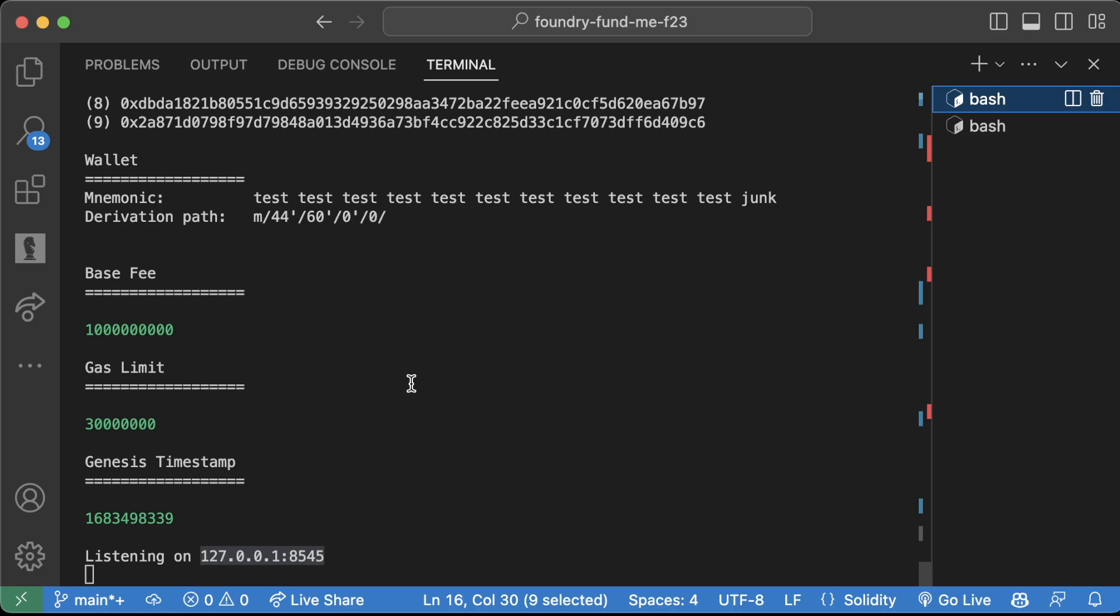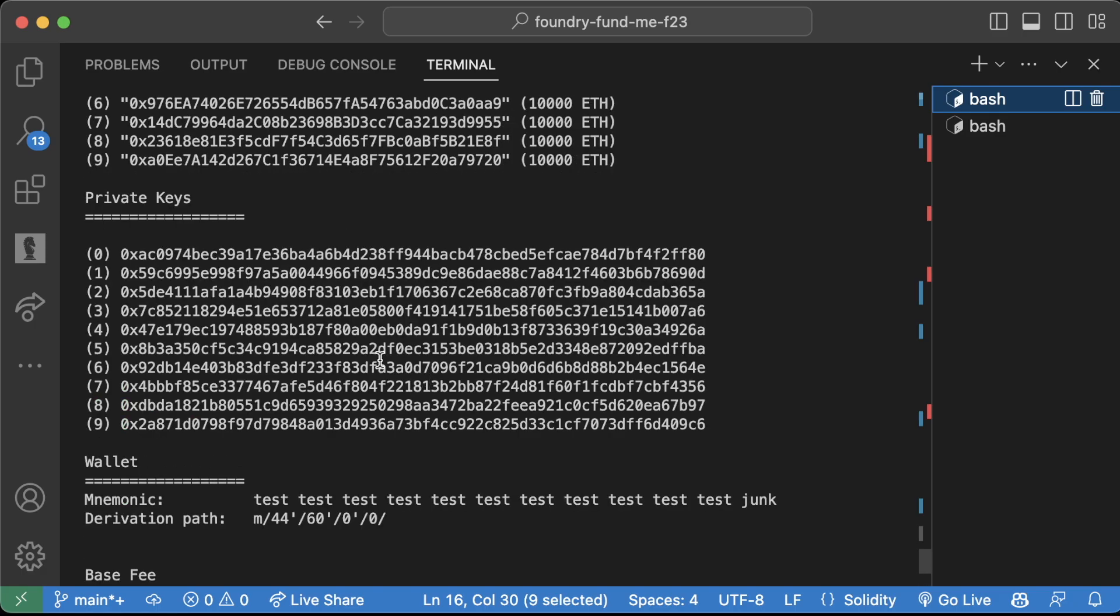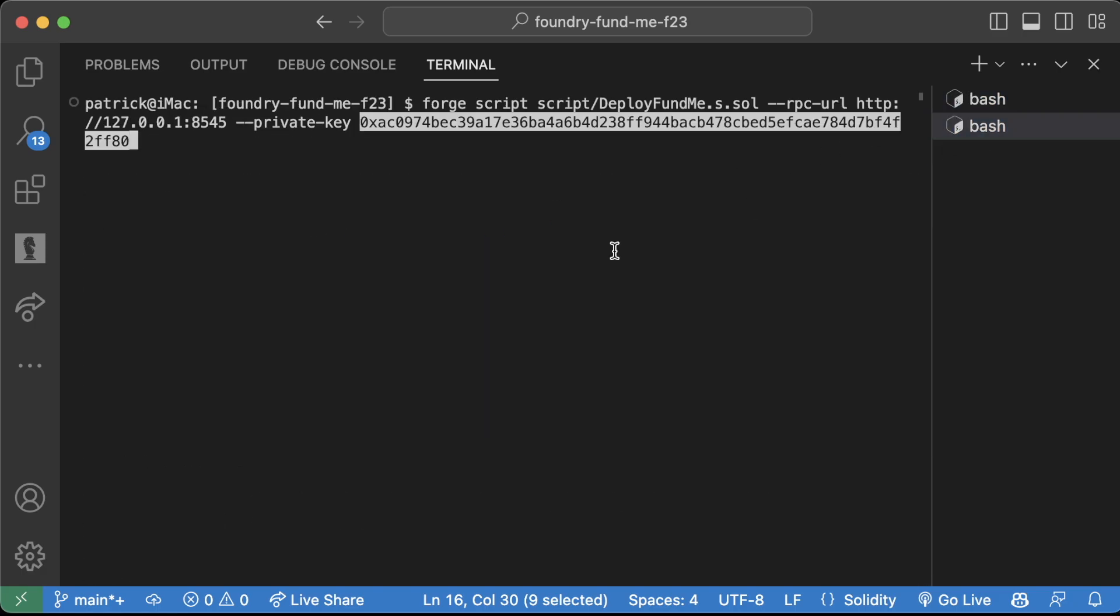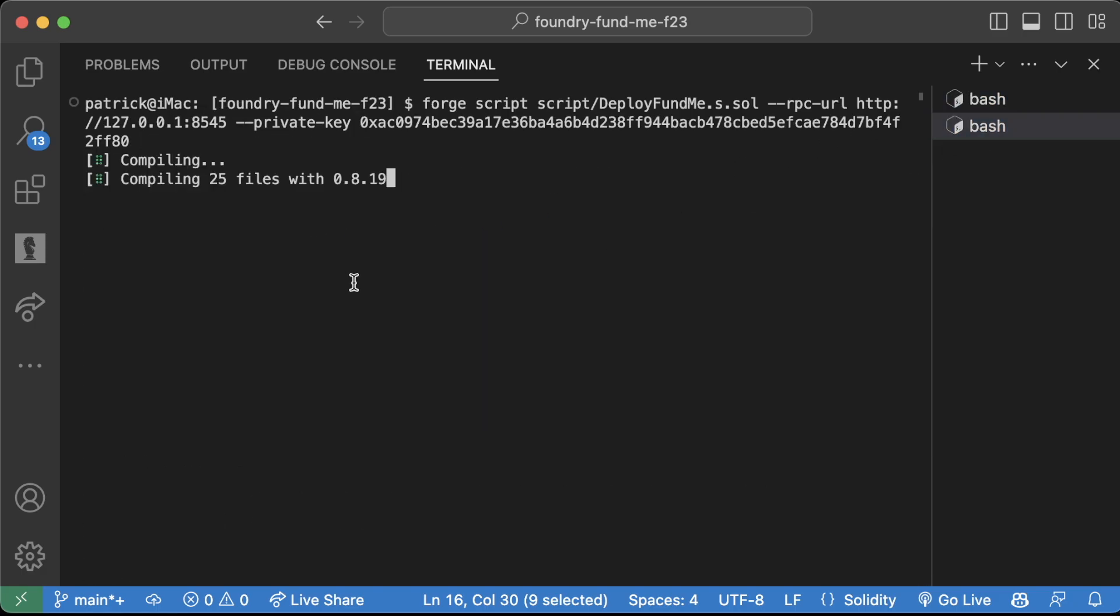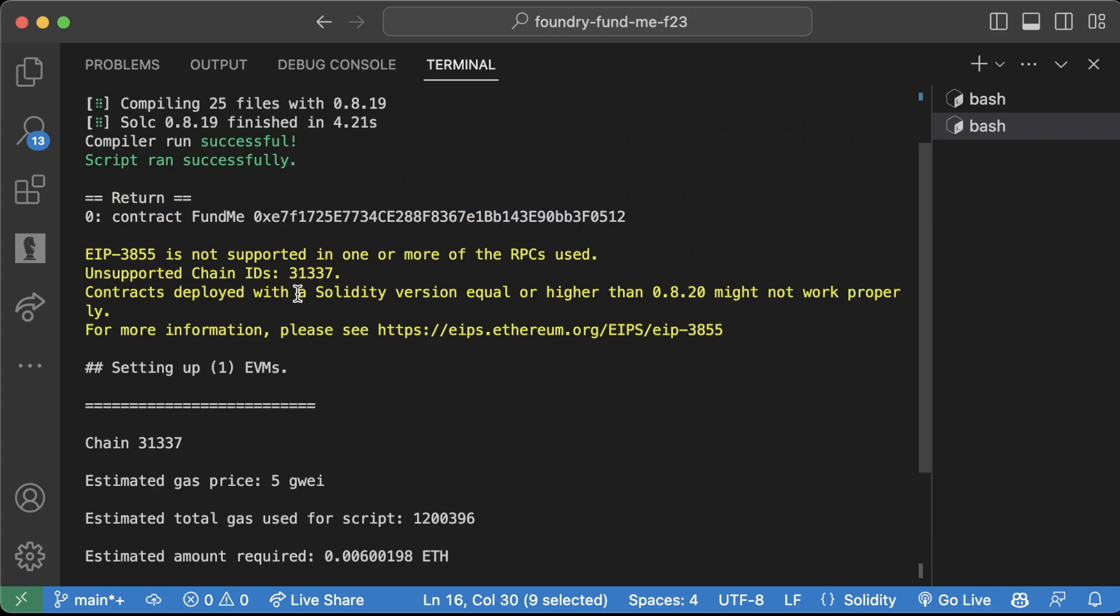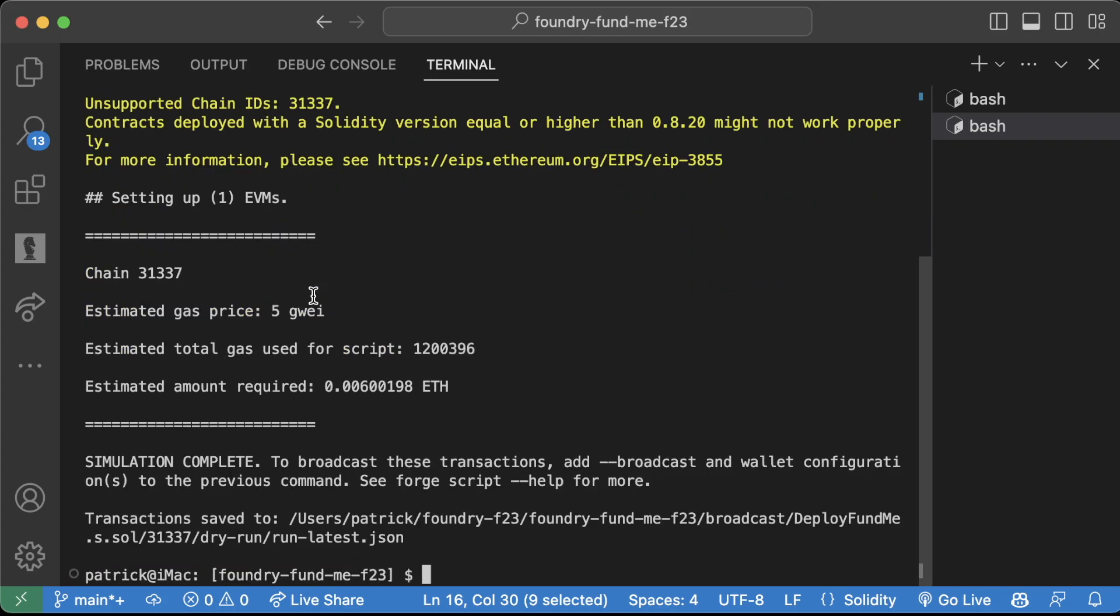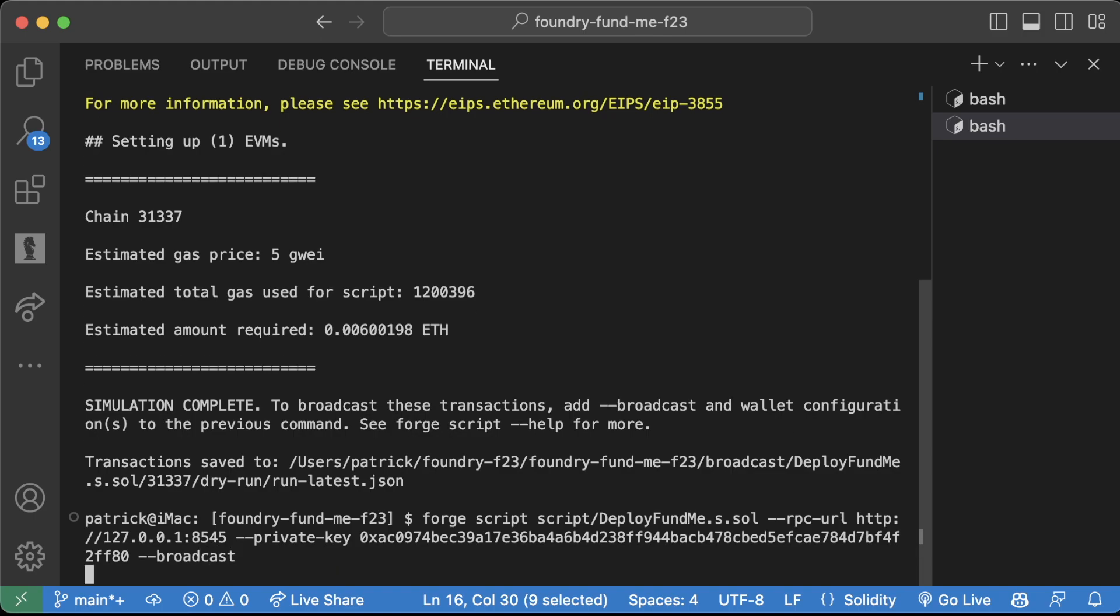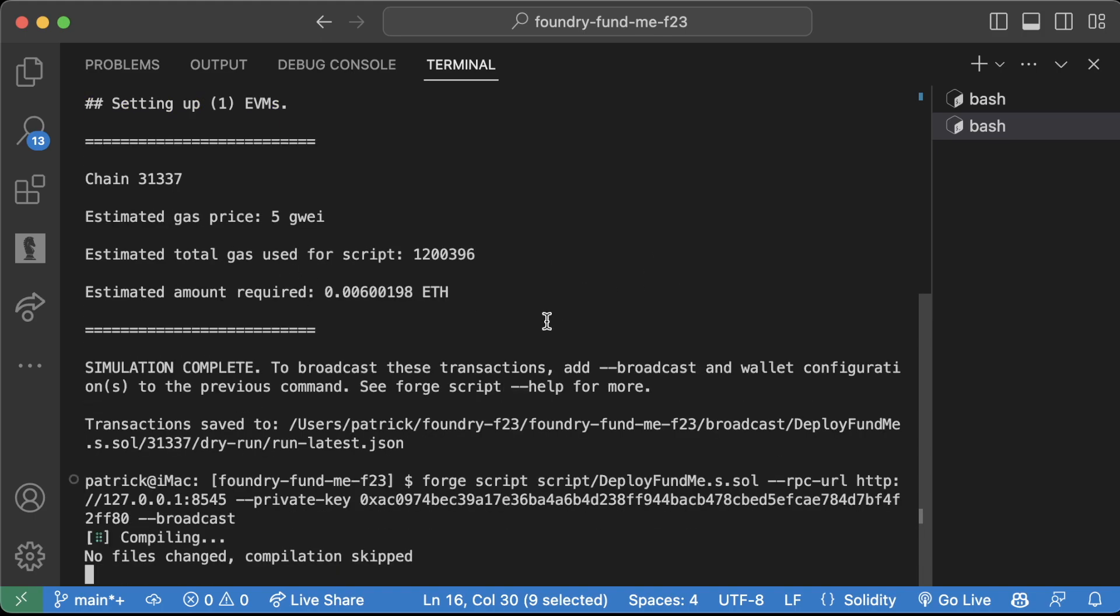We're going to compile, we're going to deploy. Oops, I forgot to do broadcast. Let's do it again with --broadcast. Let's actually deploy this to our own locally running Anvil chain. Script ran successfully, awesome, contract address here.